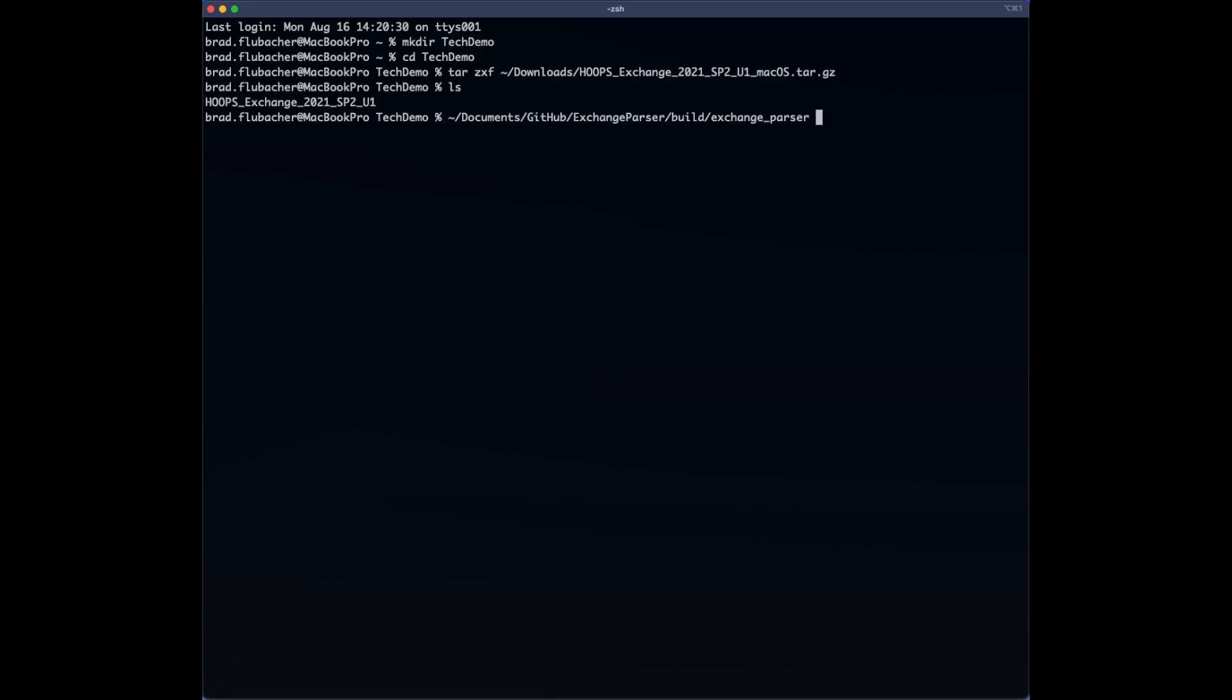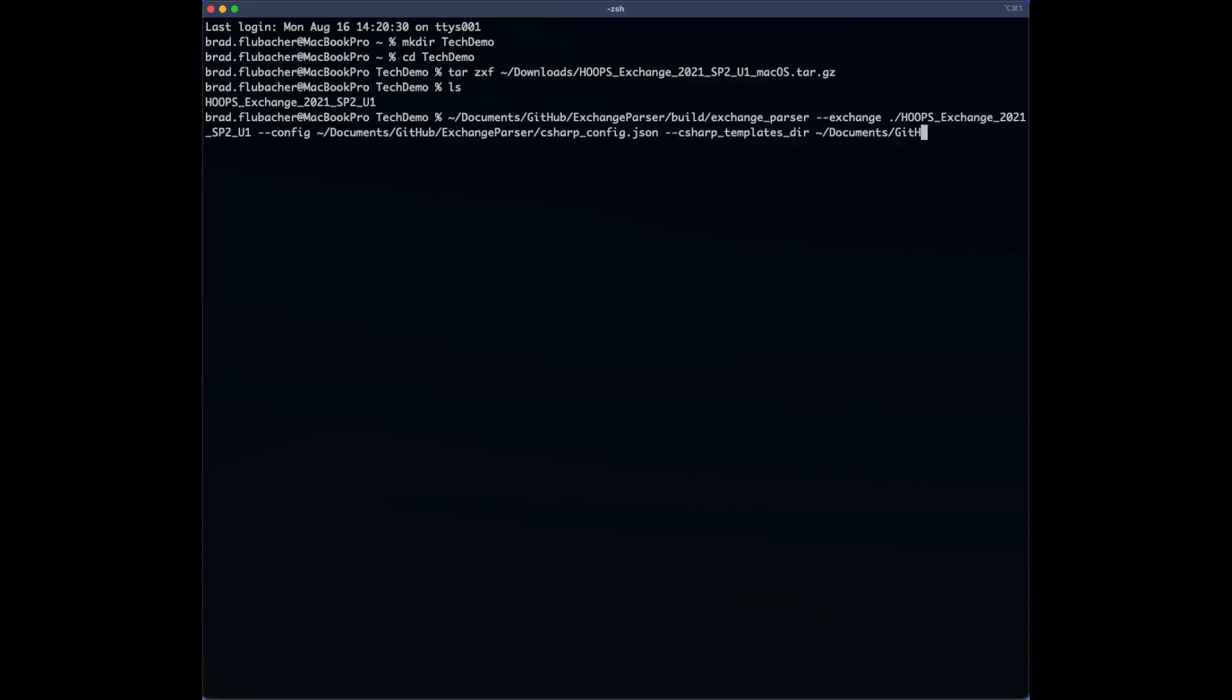Now I'm going to run the Exchange Parser binary with a few command line options. The first is specifying the location of the Exchange installation that we just unpacked. Next is a config file, followed by a templates folder that provides a boilerplate. And lastly is the C Sharp folder, and this is where the binding will be written. And now we press Enter.